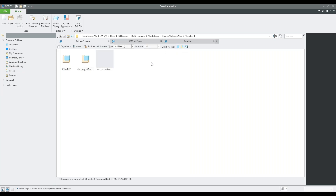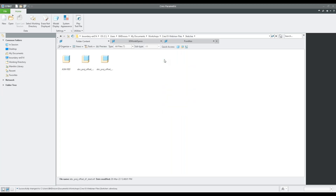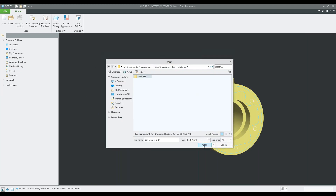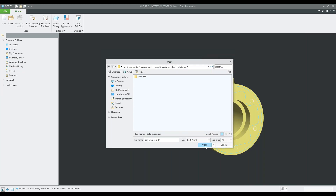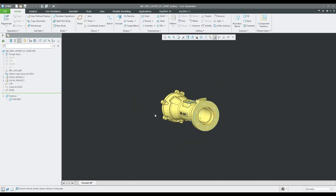Previously this wasn't in this window, but now if you want to specify exactly what you're trying to find — whether it's a part, an assembly, or a drawing — you can select the option for that. I'm trying to find the parts, so I'll go in here, set my directory, click on part, and find the one I want, which is the ABC Project Offset Start.